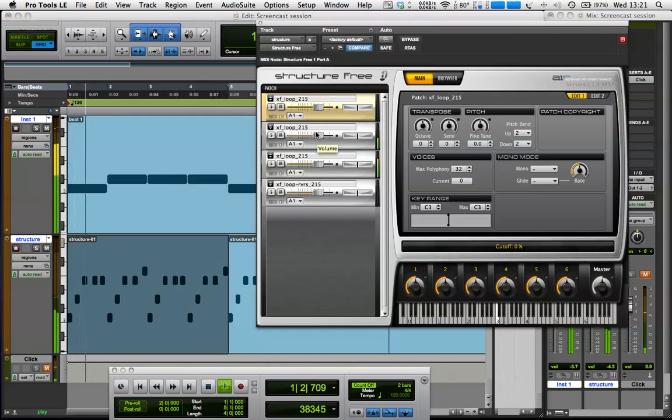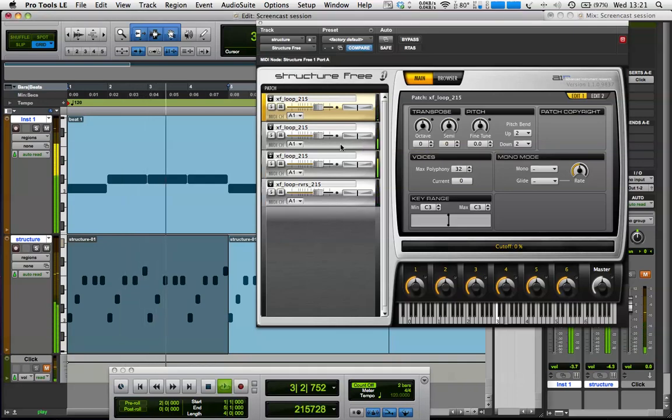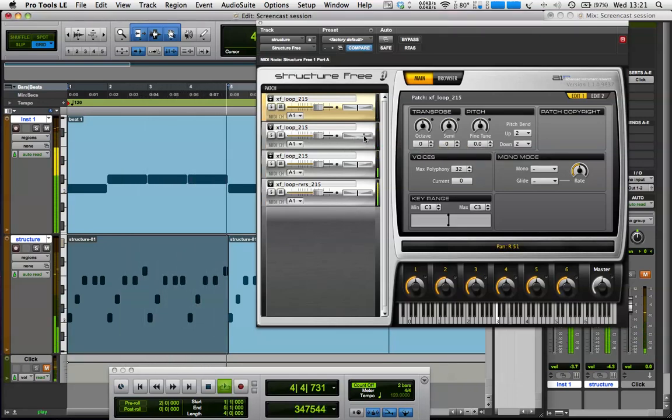And each of the patches has a little mixer control here as well, so we've got volume there and pan here, so I can maybe just change the pan on them a little.